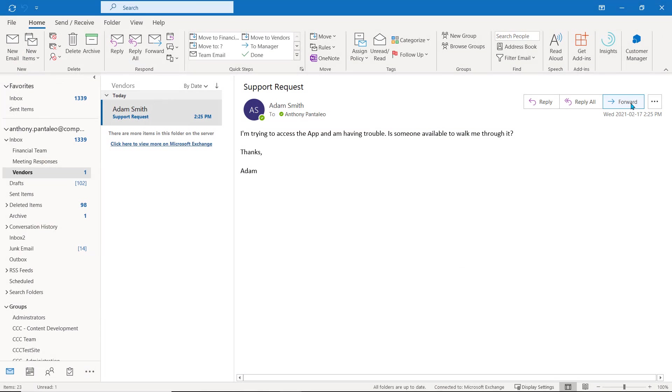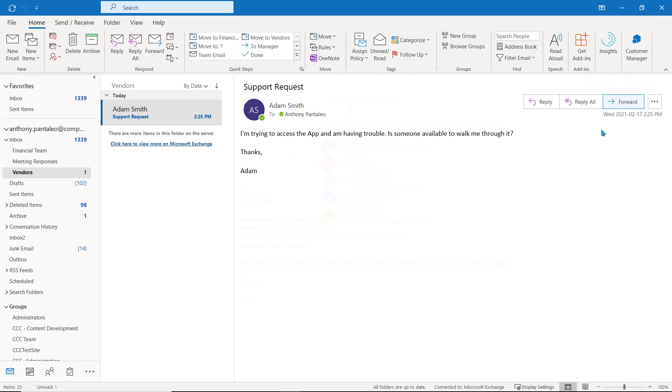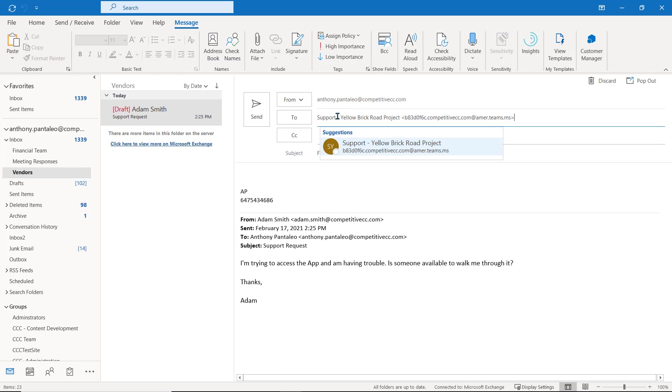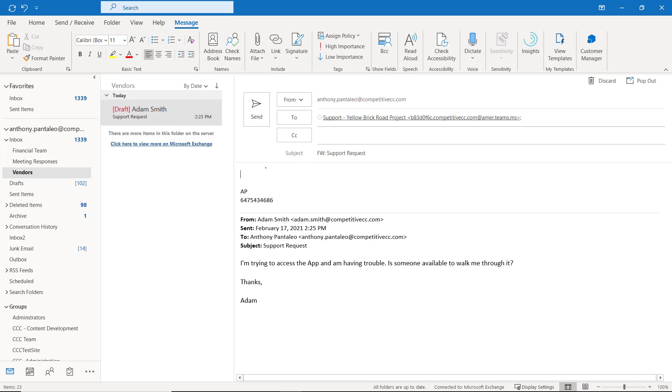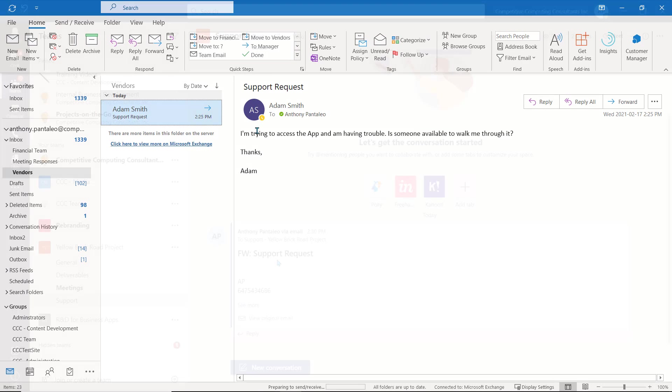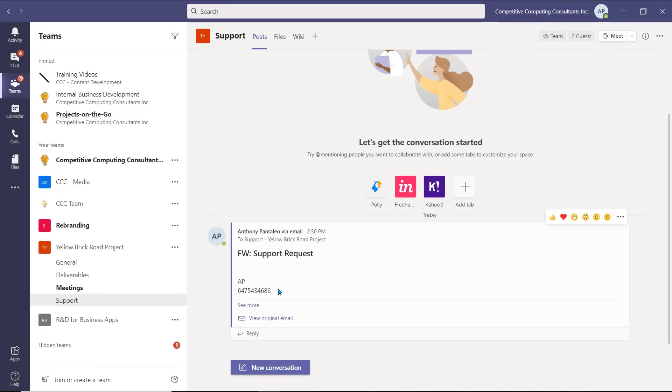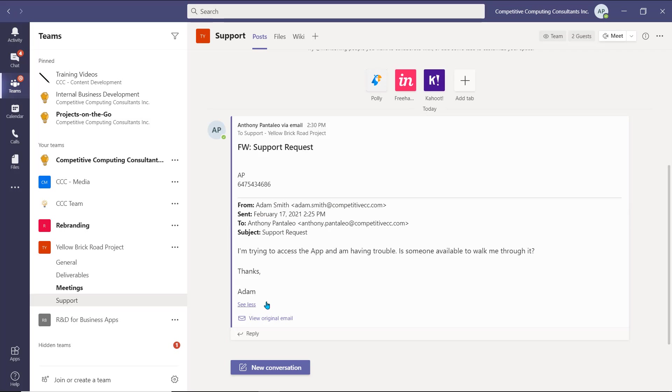From your Outlook app, you can forward any email to that email address. In this case, we received a support email. Select Forward of the email, and then paste that copied email address into the To field. When you send that email, it will appear within the channel as a new post. Users are able to reply to the post, and we can collectively craft a response.